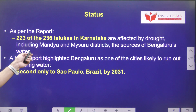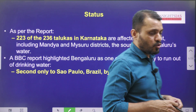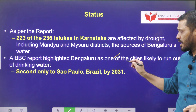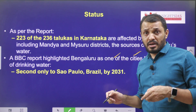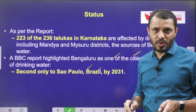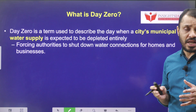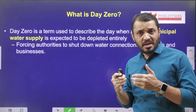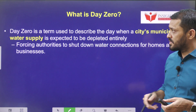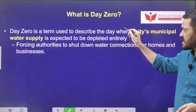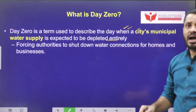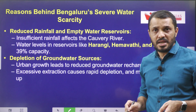According to a BBC report, it is unfortunately very bad news — Bengaluru will be one of the cities going to run out of water, especially after Sao Paulo of Brazil, by 2031. The city administration as well as the state government have to take steps so that the groundwater level of Bengaluru should be recharged, otherwise it is going to be very difficult in the coming future. Day zero is a situation where a city's municipal water supply is expected to be completely depleted, and the authorities may shut down water connections to homes and businesses.